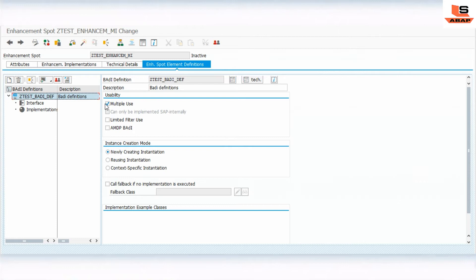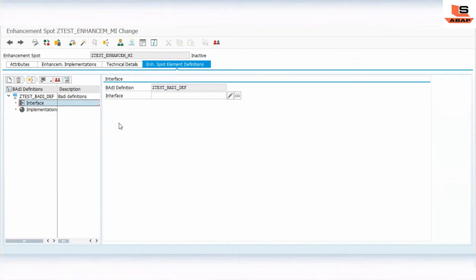Now you can see the 'Multiple Use' option. Today we are going to create a multiple implementation for this body, so we just need to put a tick mark on 'Multiple Use'. As you can see, there is an interface and implementation section — we have already seen in our last video on kernel body how to create the interface and implementation.